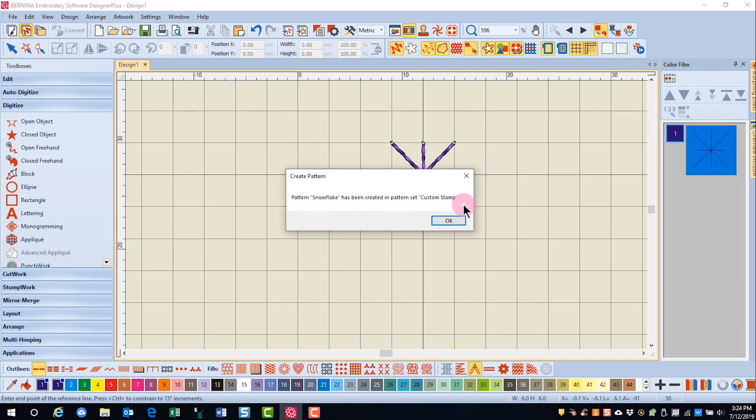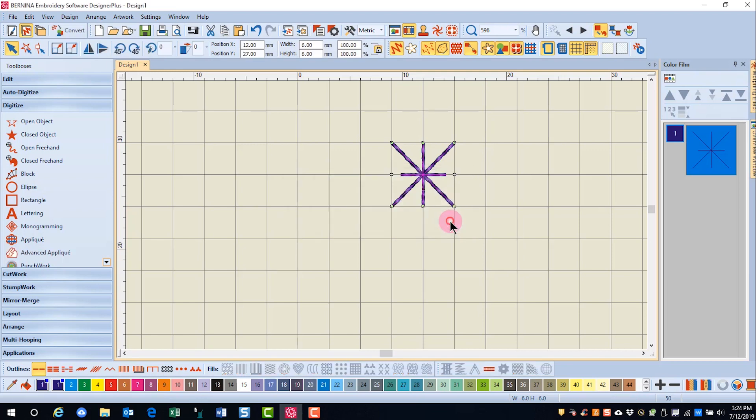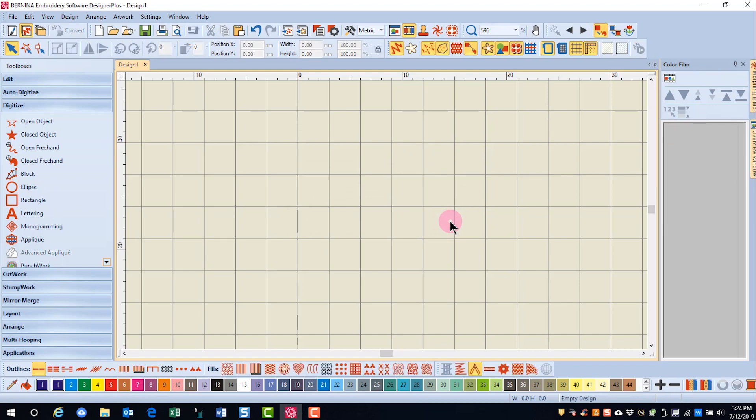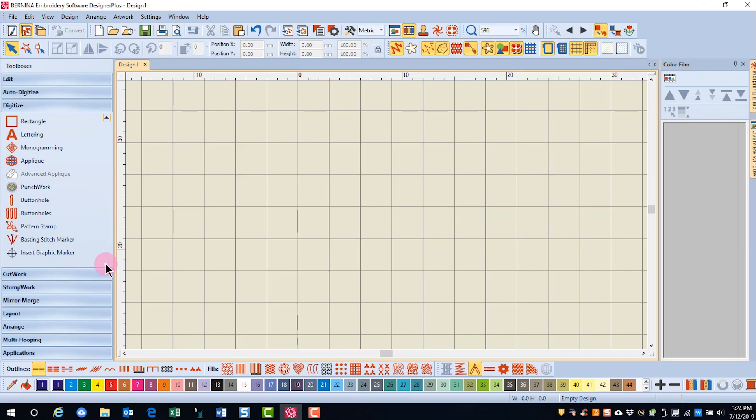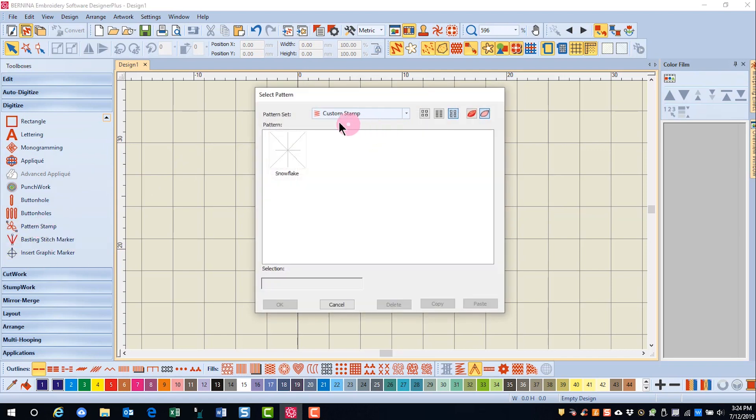I get a confirmation that my stamp was created and I click OK. I can delete this star because I now have access to this stamp in my pattern stamp. There it is under my custom stamp.